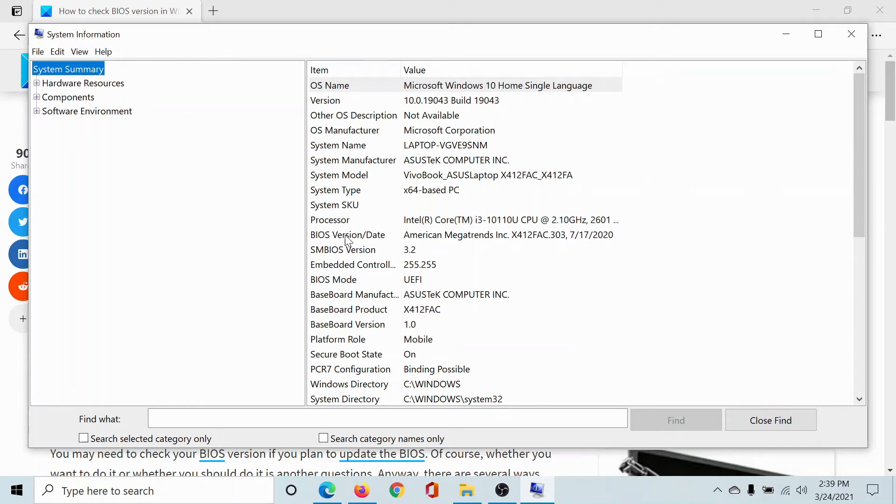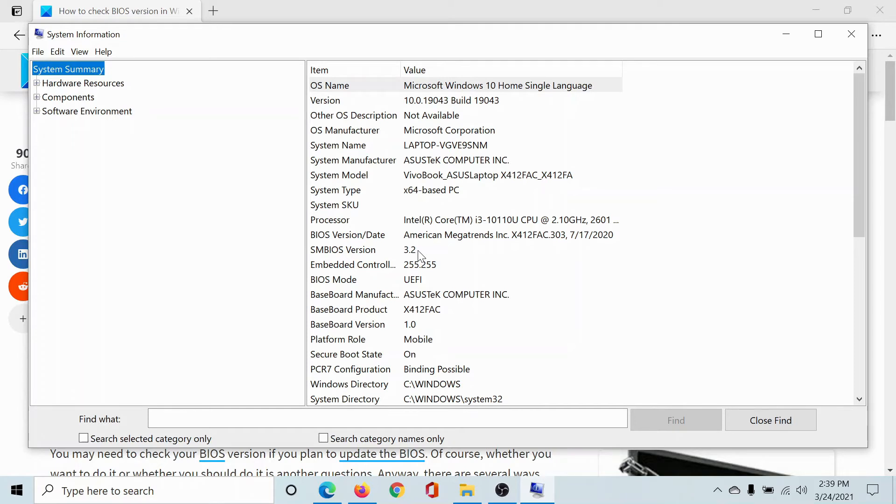options here: BIOS Version and Date, which gives you the BIOS version and the date it was last installed, and the SMBIOS version, which is 3.2 in my case, and the BIOS mode, which is UEFI.